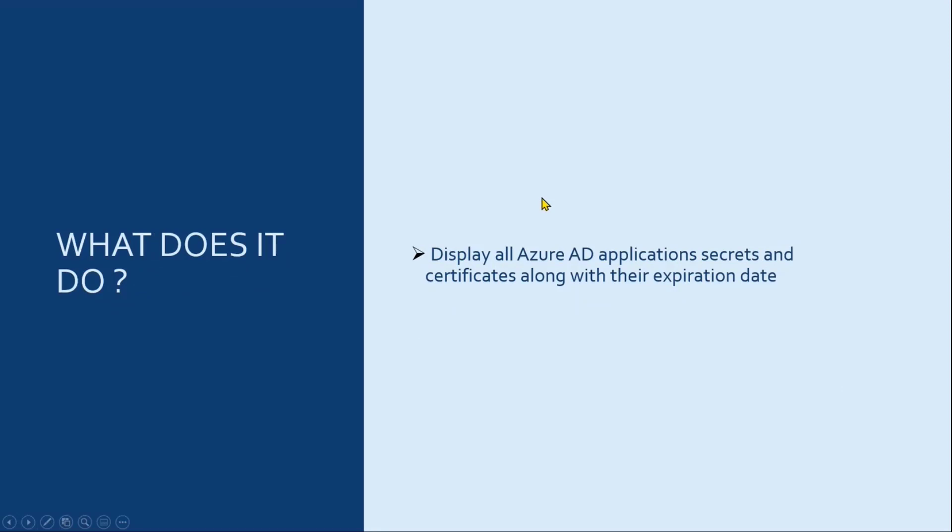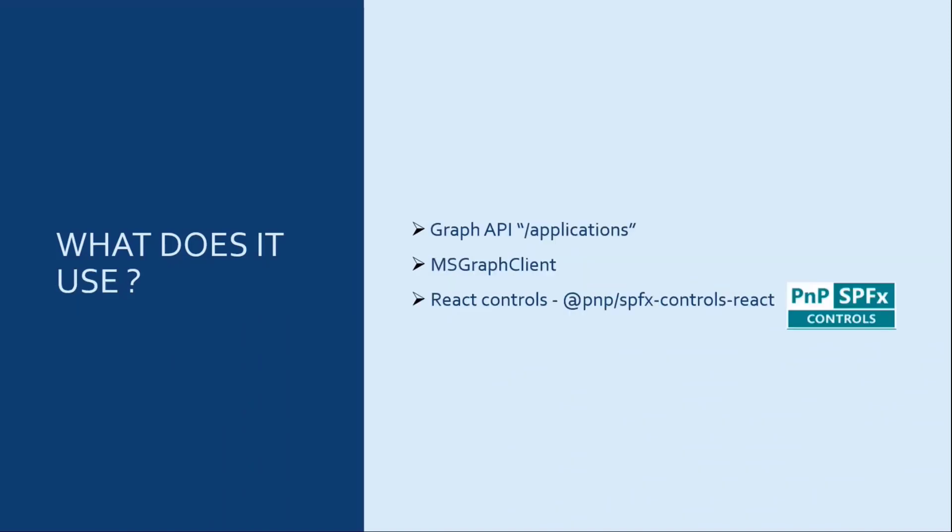Because what it will do, it will display all Azure AD application secrets and certificates along with their expiration date in a list.